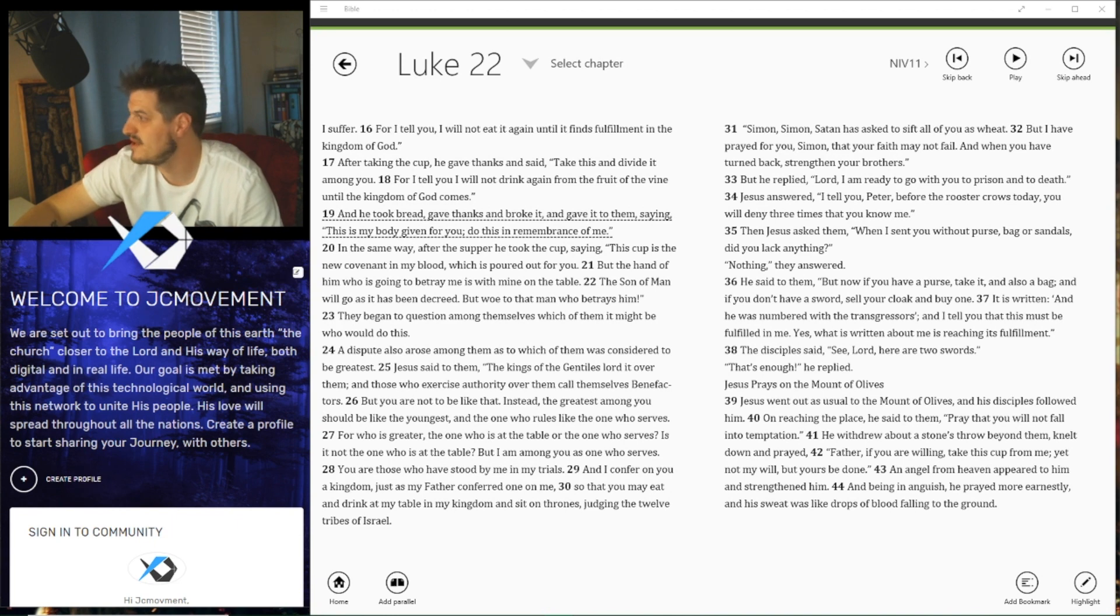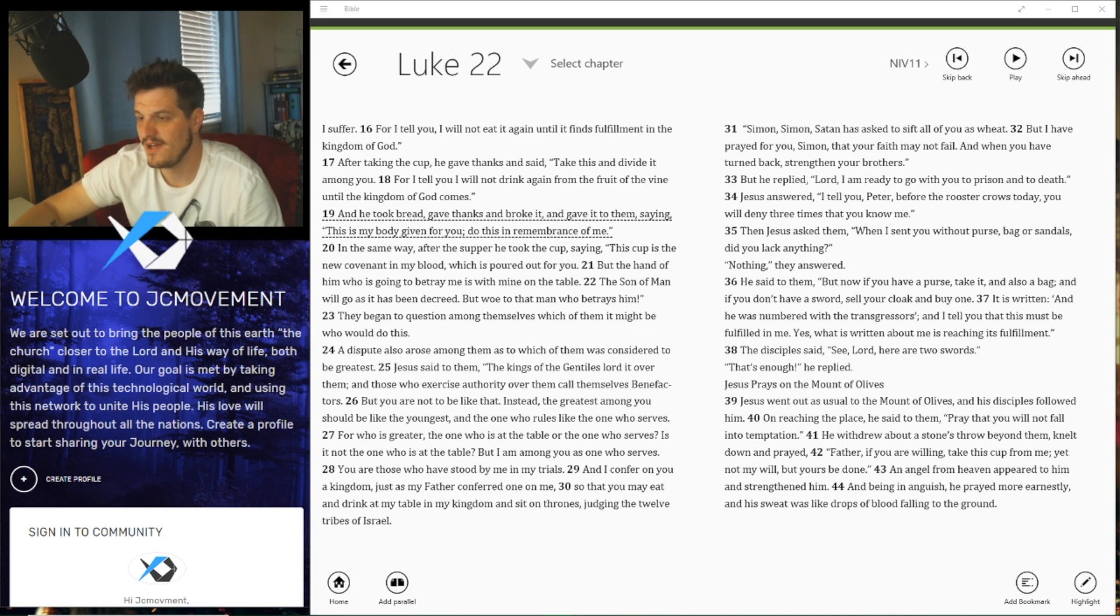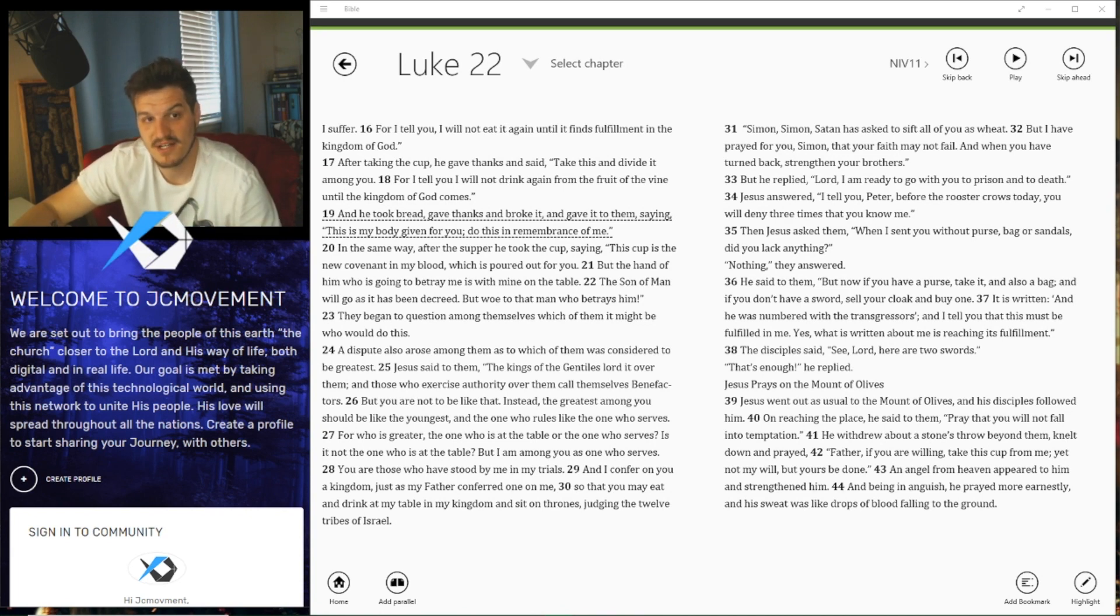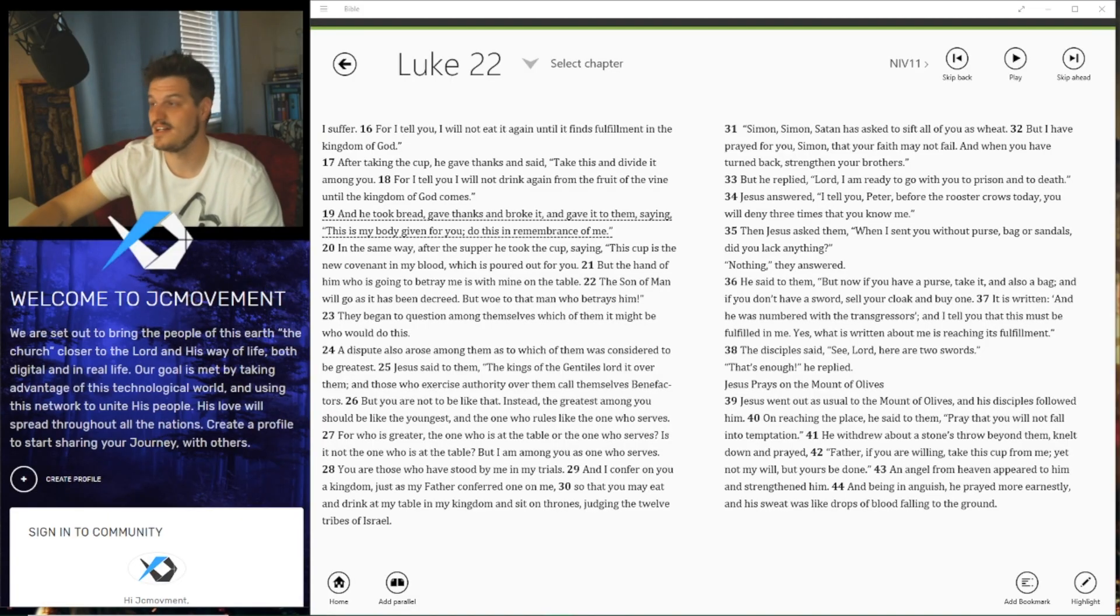for you. So this is a great verse and kind of just shows everything. Let's just chat and discuss about it and see what God reveals. Awesome, thank you for joining us on this verse.